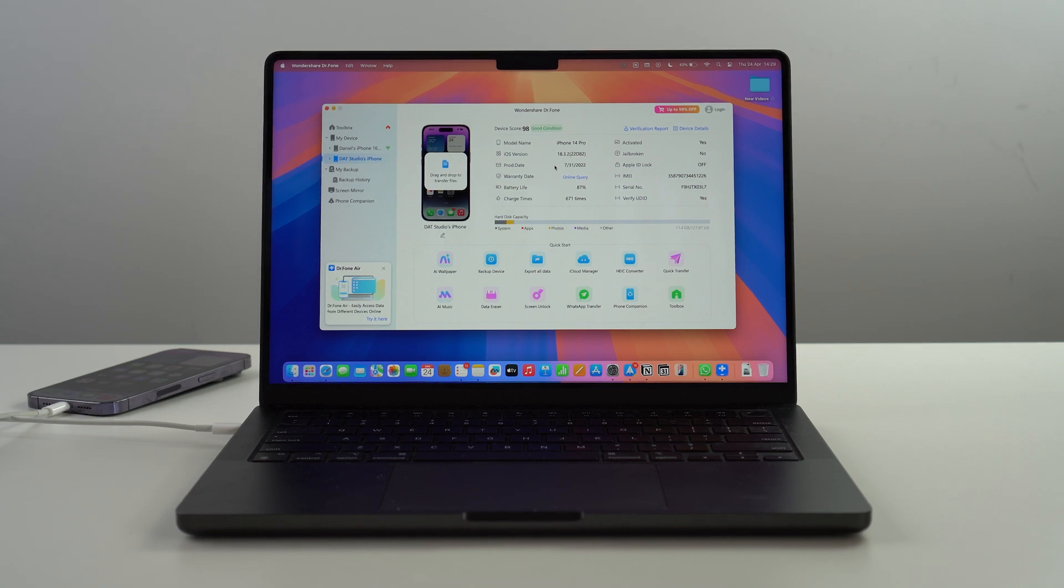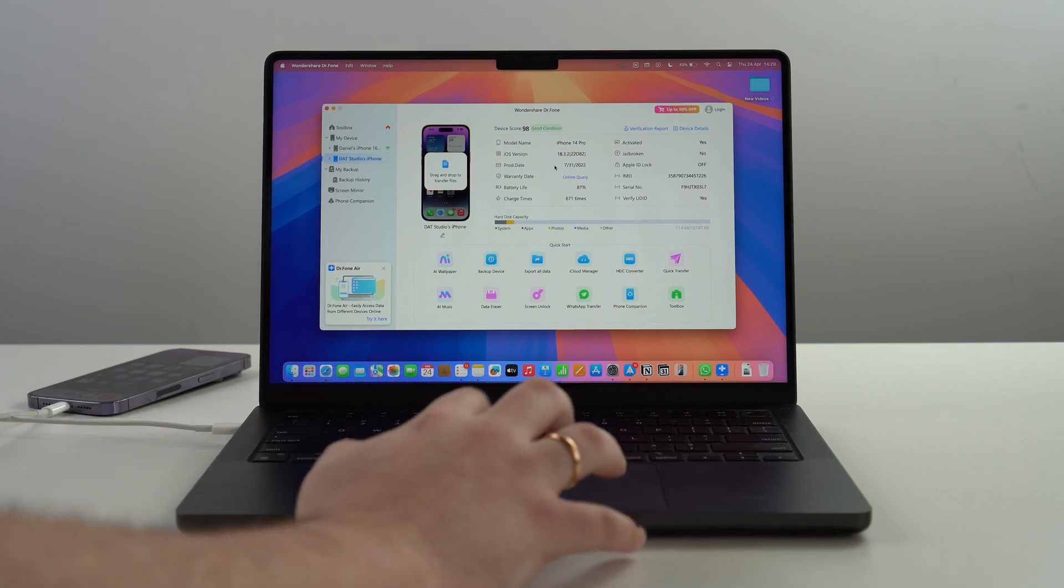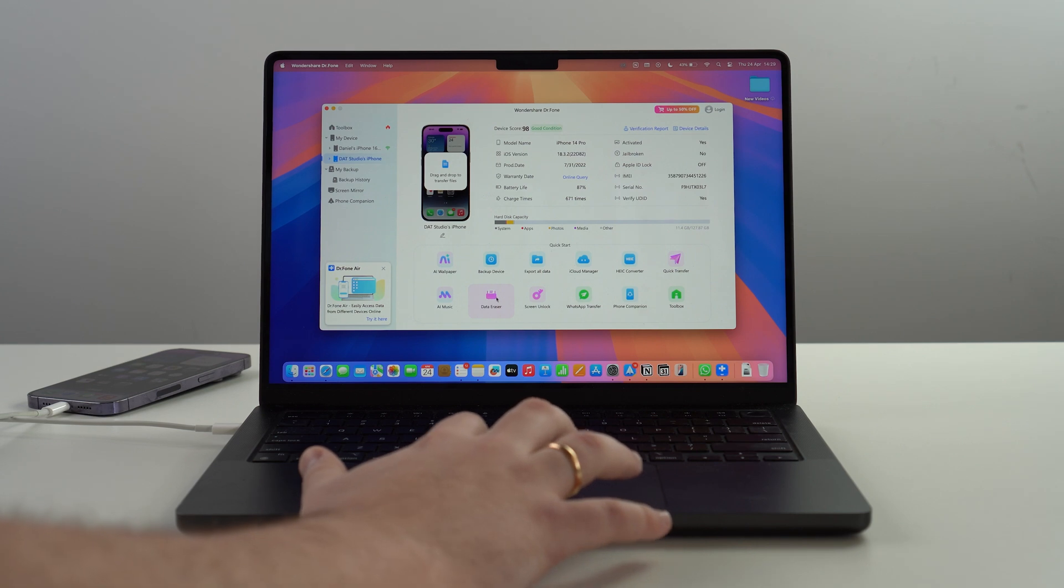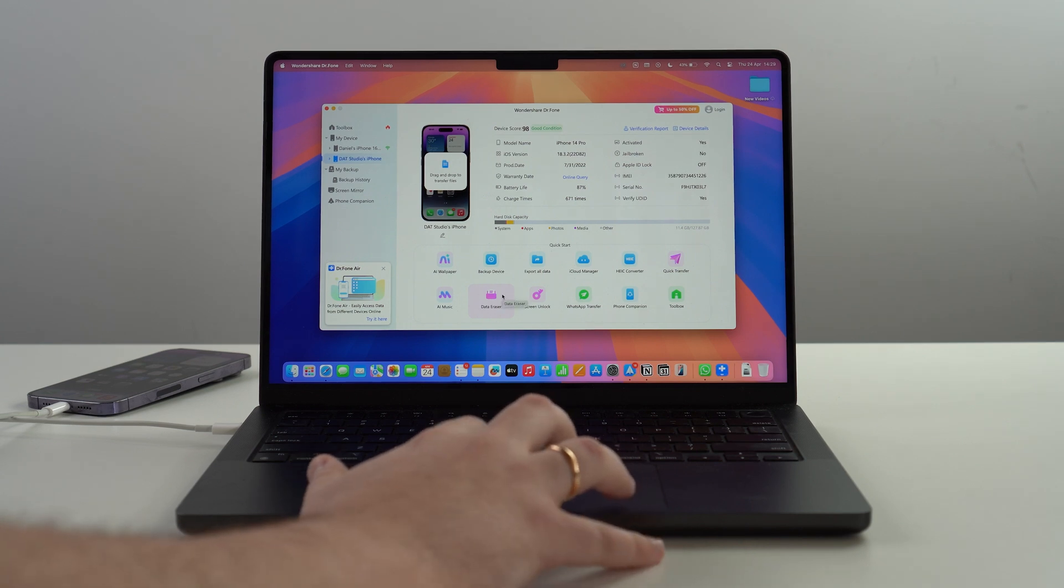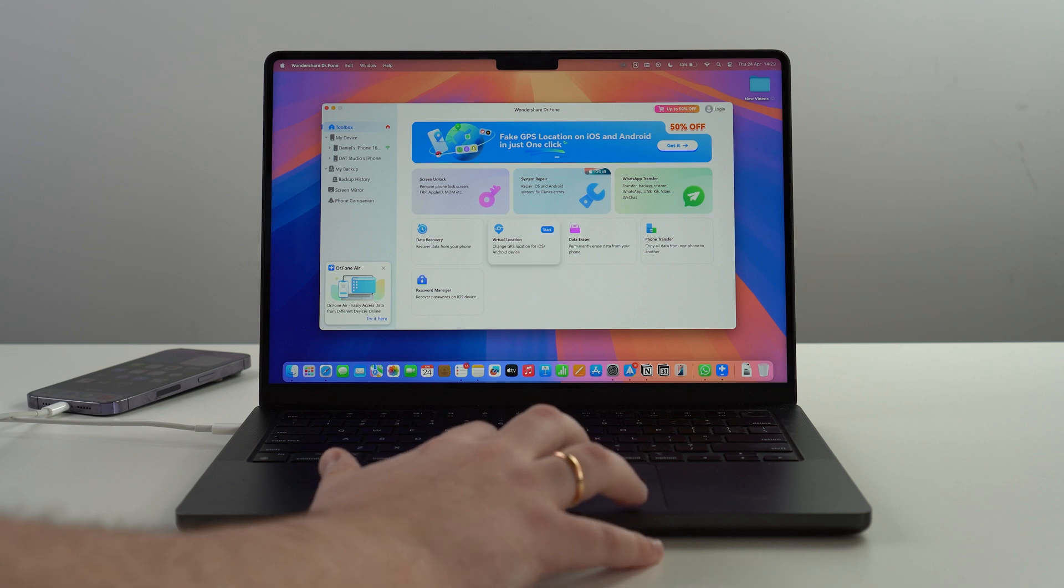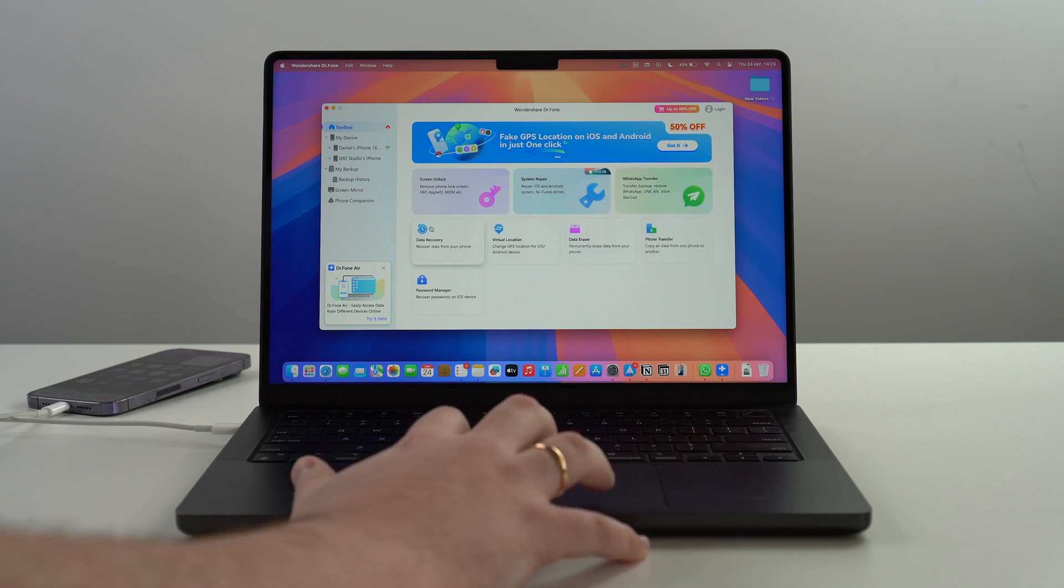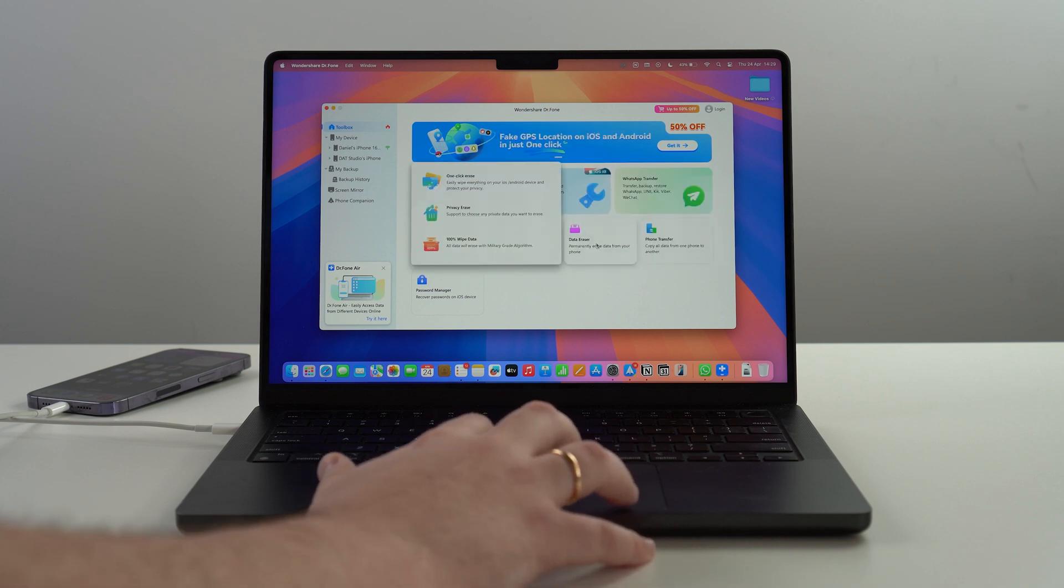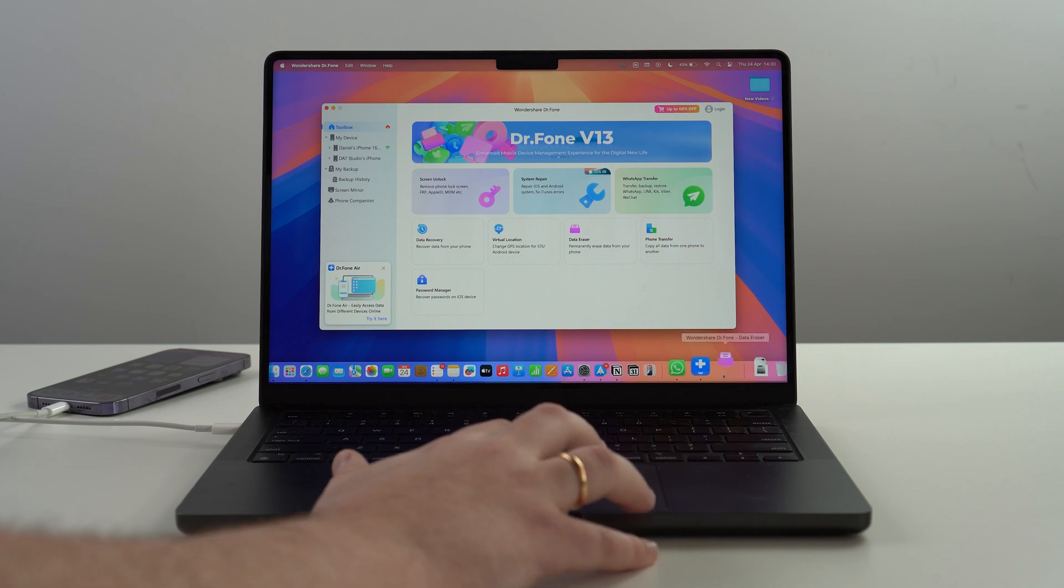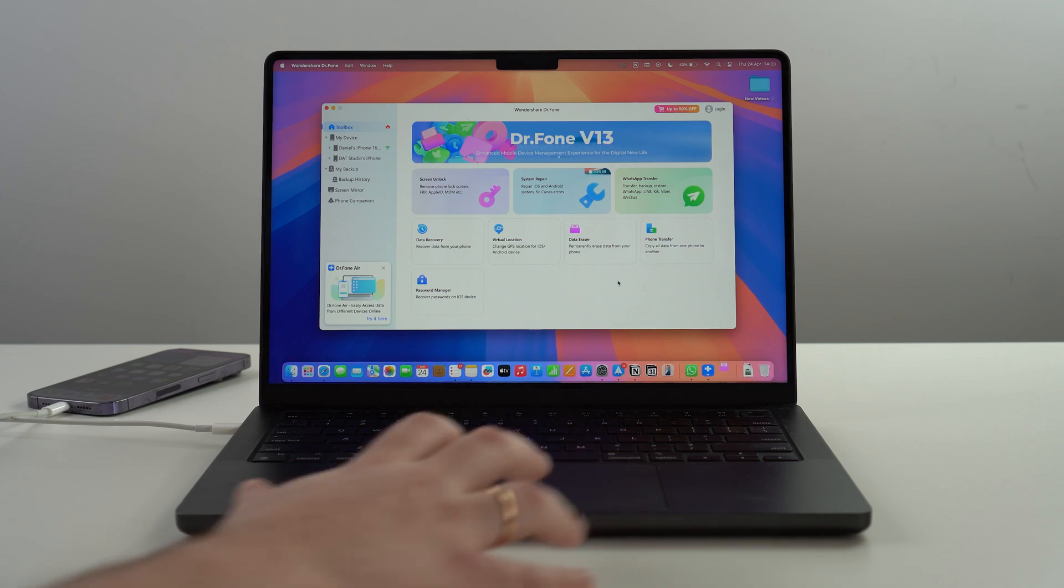Dr.fone can do so much more for your phone, but of course even though it's a full manager, in this video we're going to focus on Data Eraser. You can access it from here or straight from the toolbox in your home page of Dr.fone.